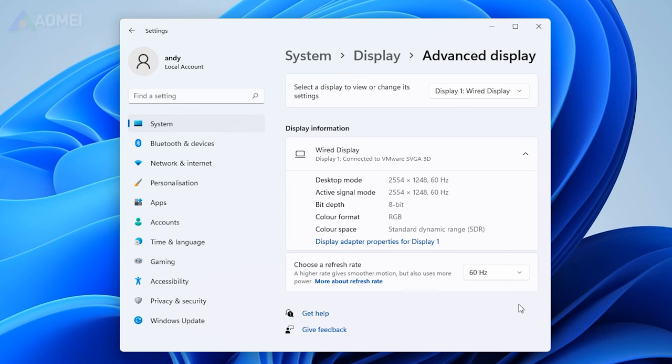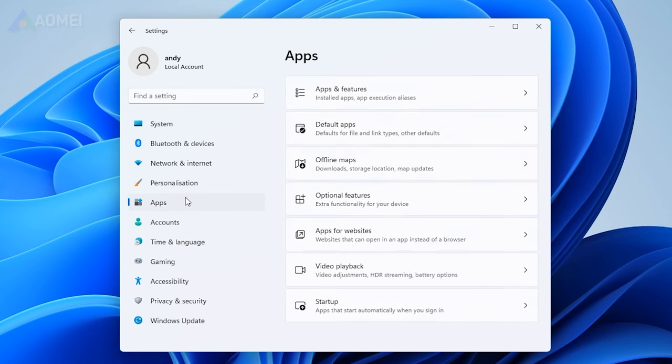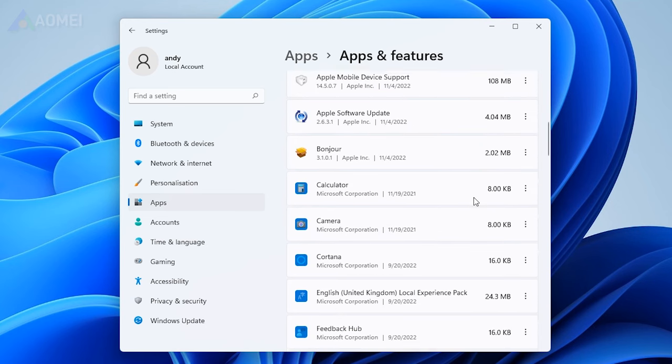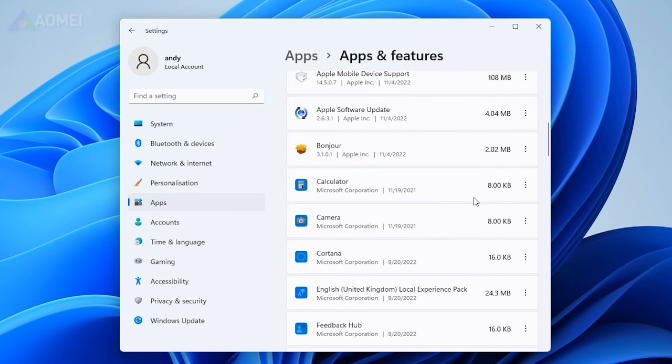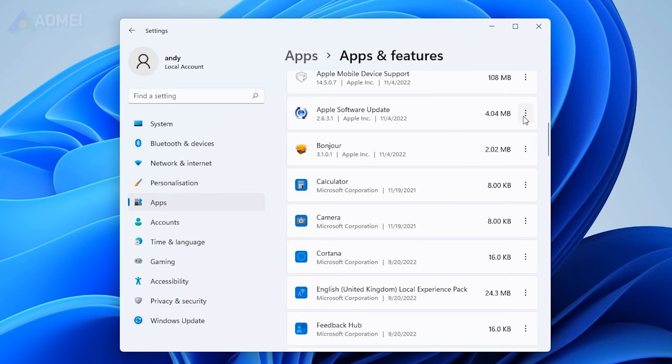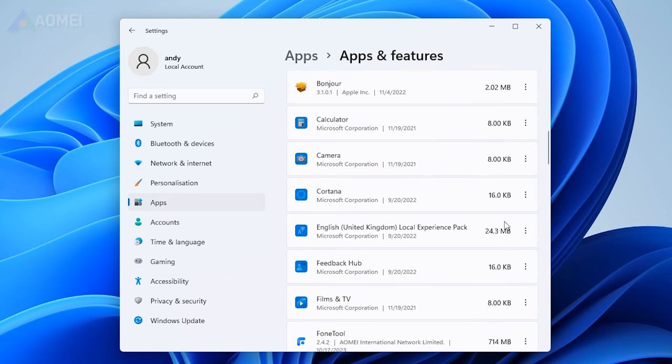Restart your computer and check if the screen flicker in Windows 11 has been resolved. Besides, any problematic application might be causing your Windows 11 screen to flicker. If you've recently installed any new software, try uninstalling it to see if the problem persists.